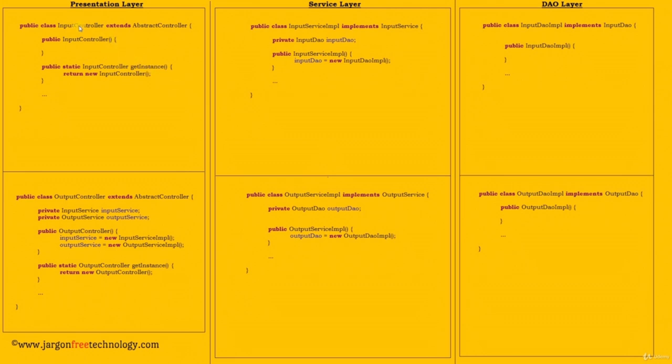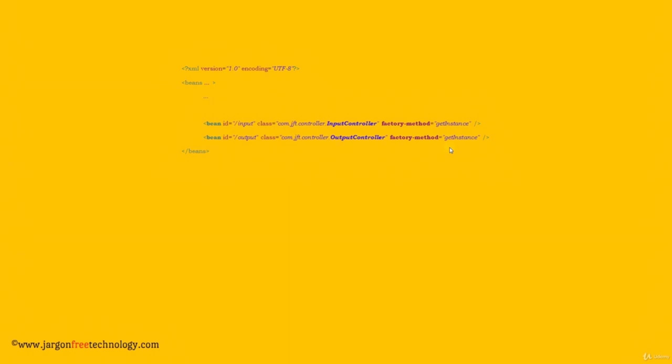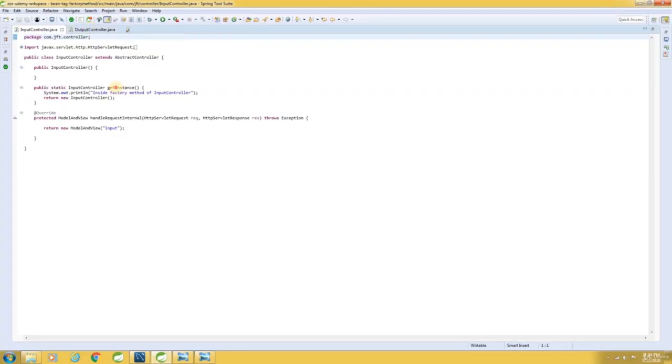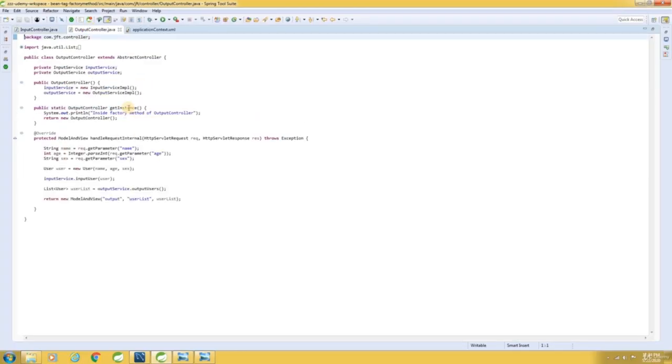When you have a factory method in your class and you want Spring Framework to invoke the factory method instead of invoking the constructor, include the factory-method attribute to the bean tag and specify the name of the factory method. Now let me switch over to STS. Here are our classes, here is our factory method, and here is the factory method in the OutputController class. And here are the declarations.